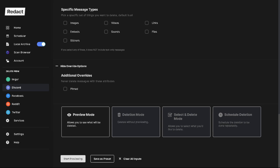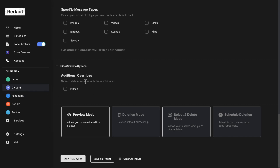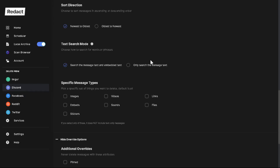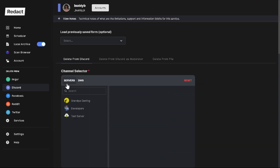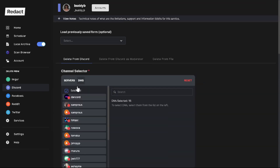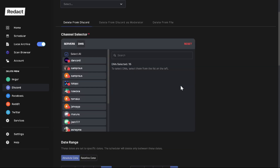First you would want to download Redact — you can get the download link in the description of this video. Once you download and install it, load it up and choose the Discord tab over here on the left. That will bring up this page where you can see Servers and DMs. We want to go to DMs.